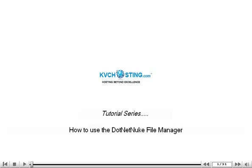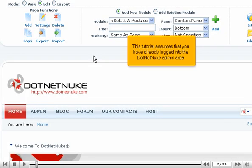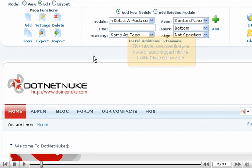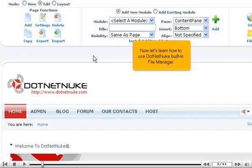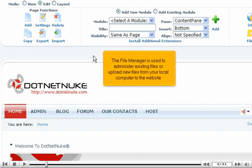How to use the DotNetNuke File Manager. This tutorial assumes that you have already logged in to the DotNetNuke admin area. Now let's learn how to use DotNetNuke's built-in File Manager. The File Manager is used to administer existing files or upload new files from your local computer to the website.